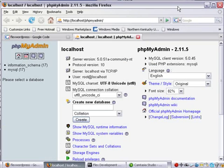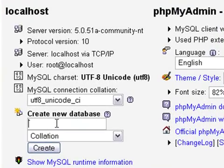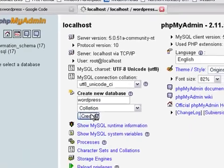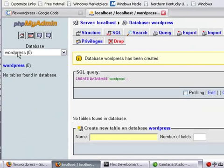And what I want to do is go ahead and import this database. So the first thing I want to do is create a database. So I'll call this WordPress and hit Create. And we see we have a database right here with zero tables.